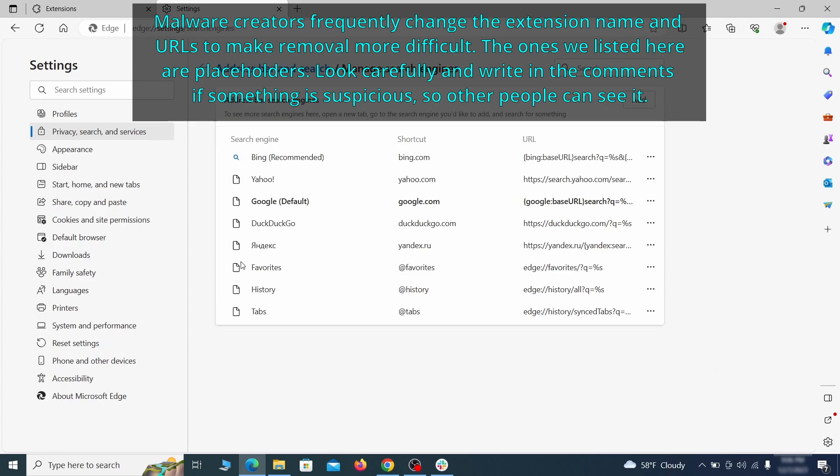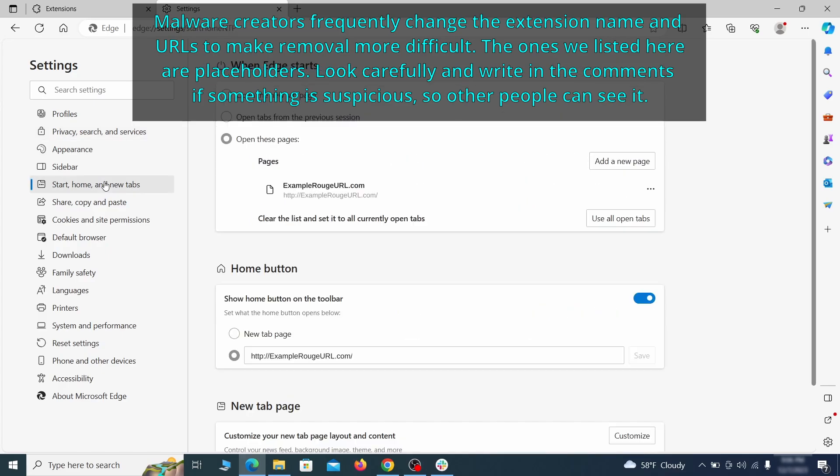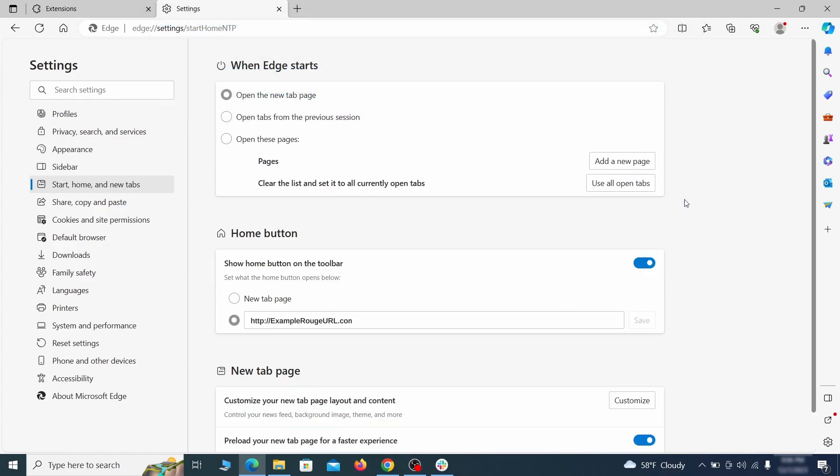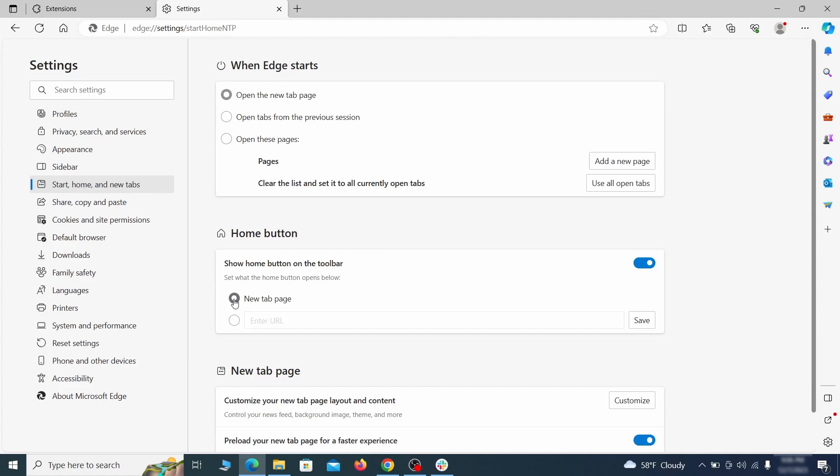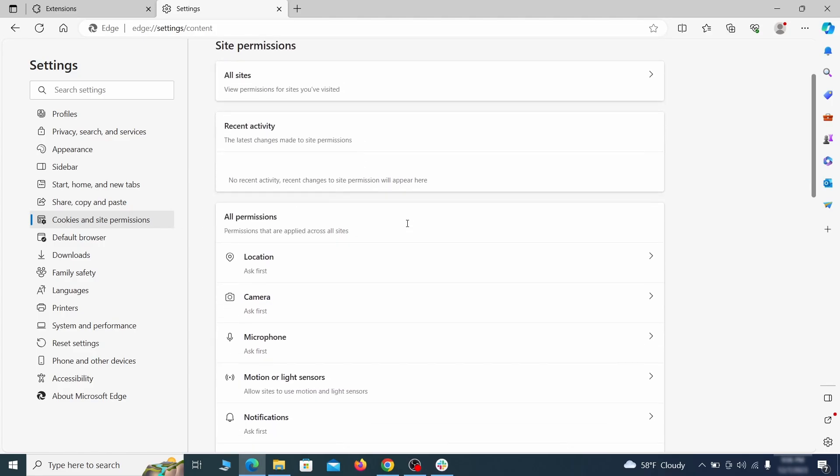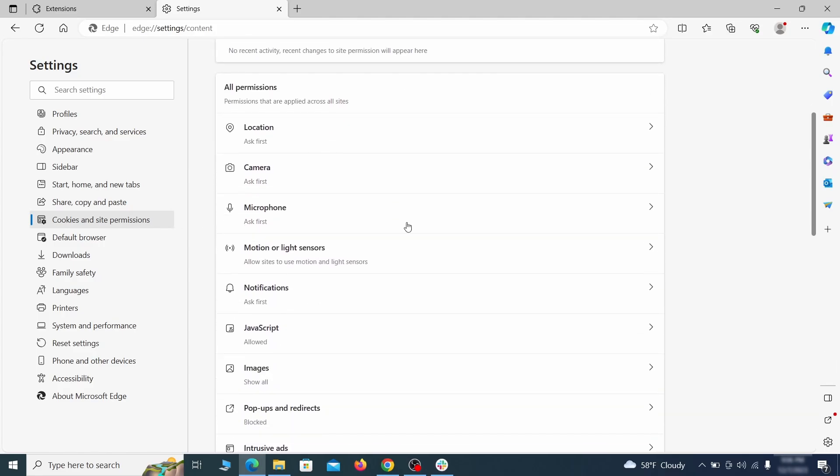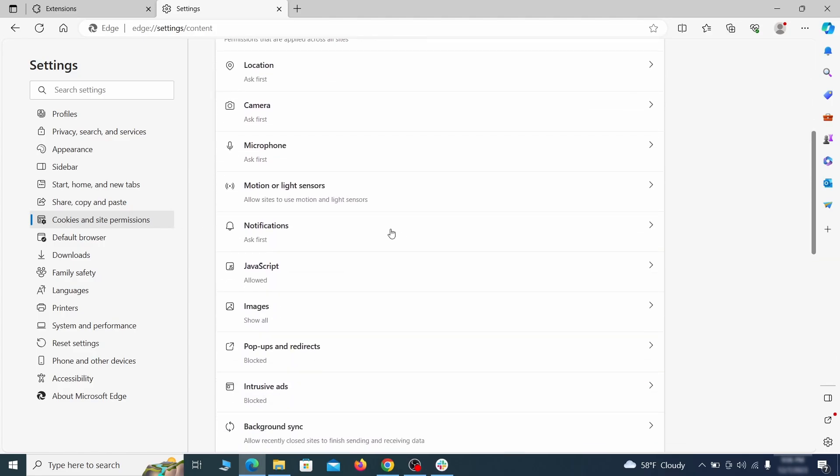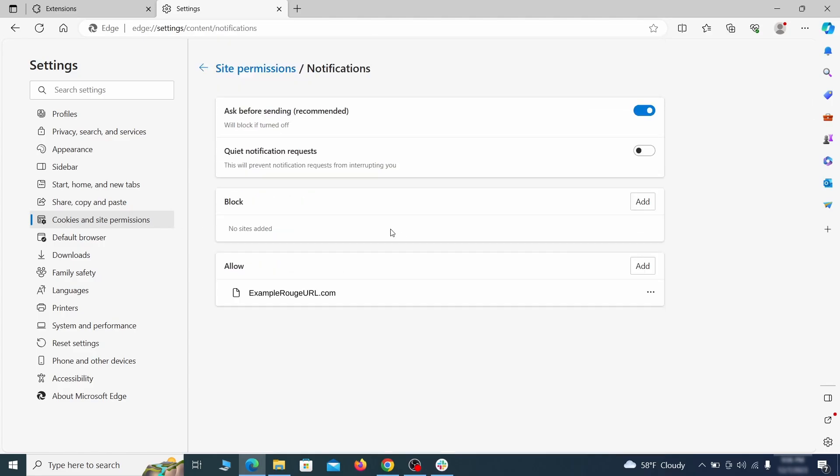Next, check the start, home and new tab section for suspicious URLs that need to be deleted. Finally, go down to the cookies and site permissions. Check the various permissions categories for any suspicious sites and delete anything unwanted that you find.